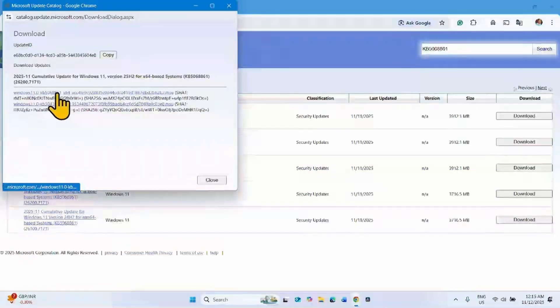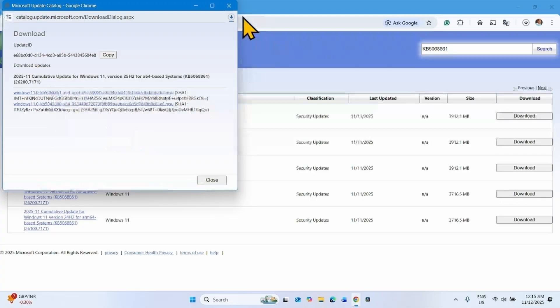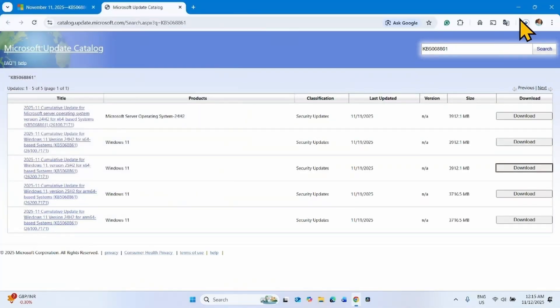Click on this link and let the file download.